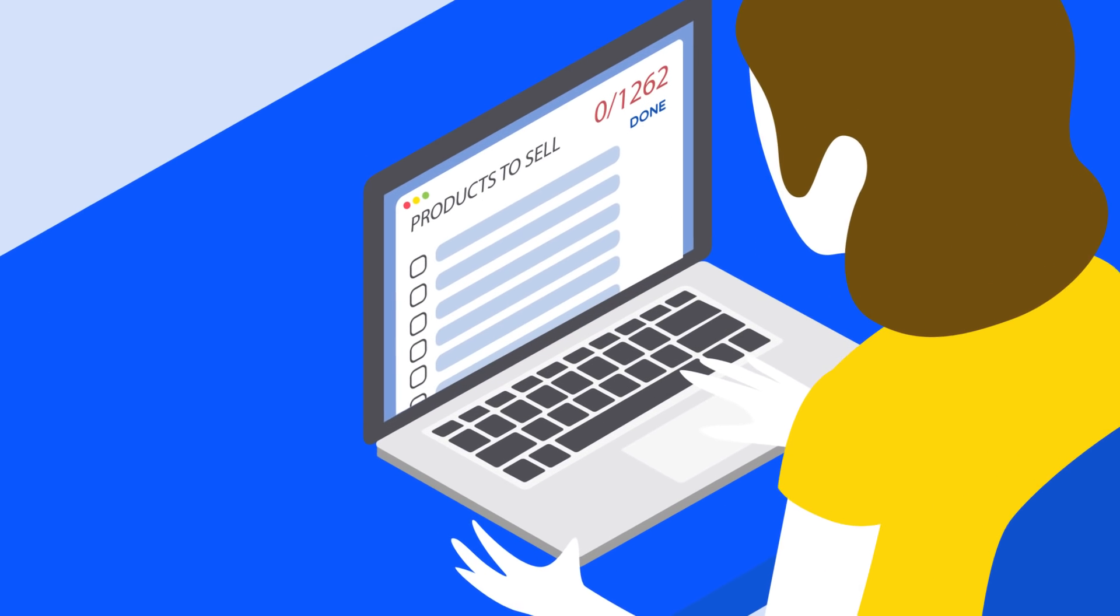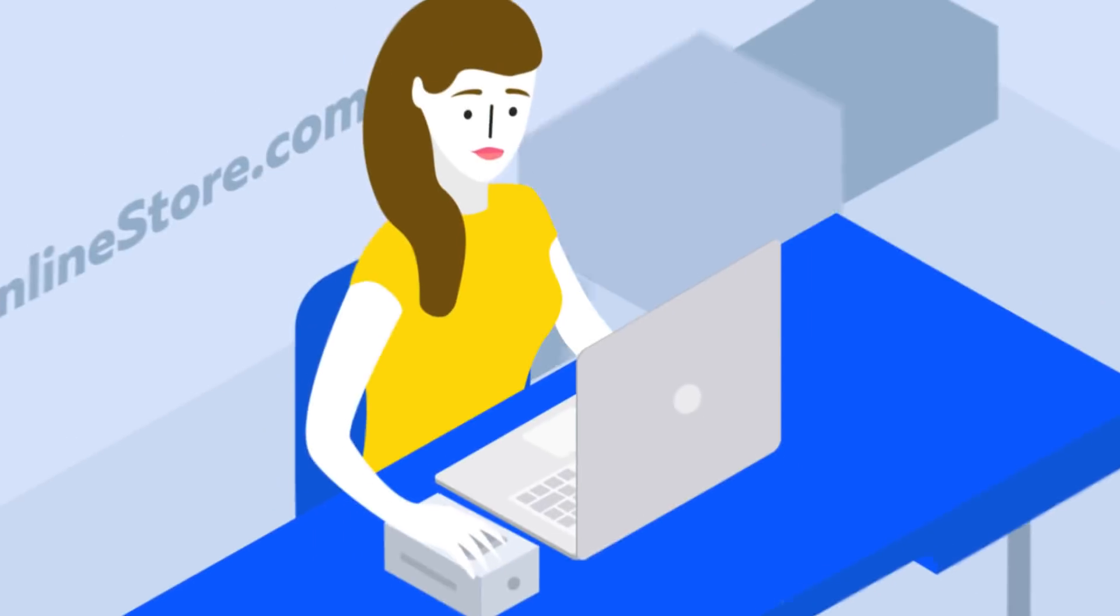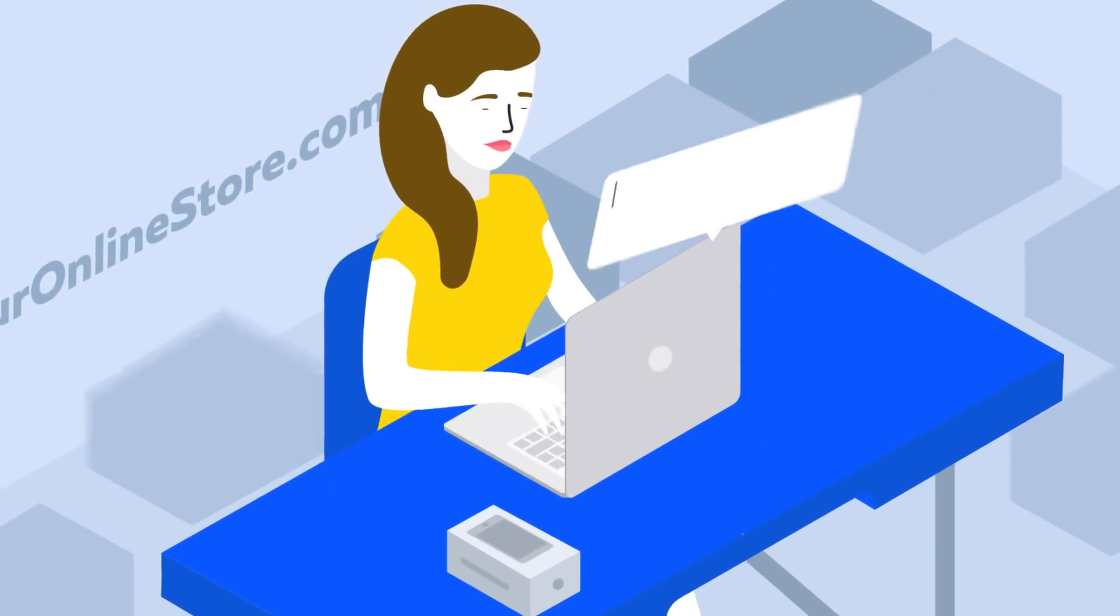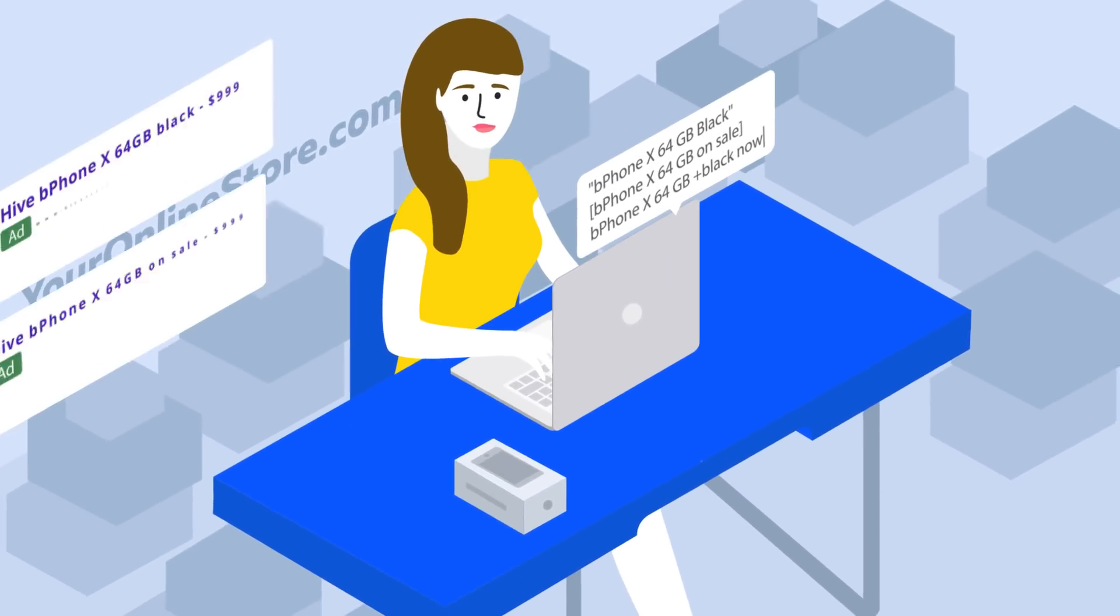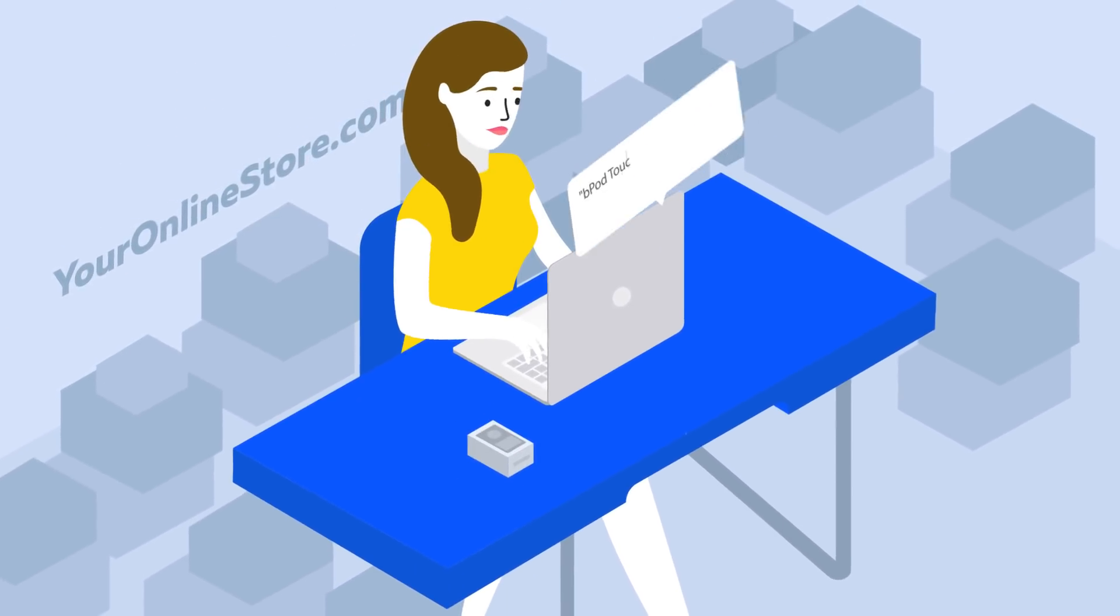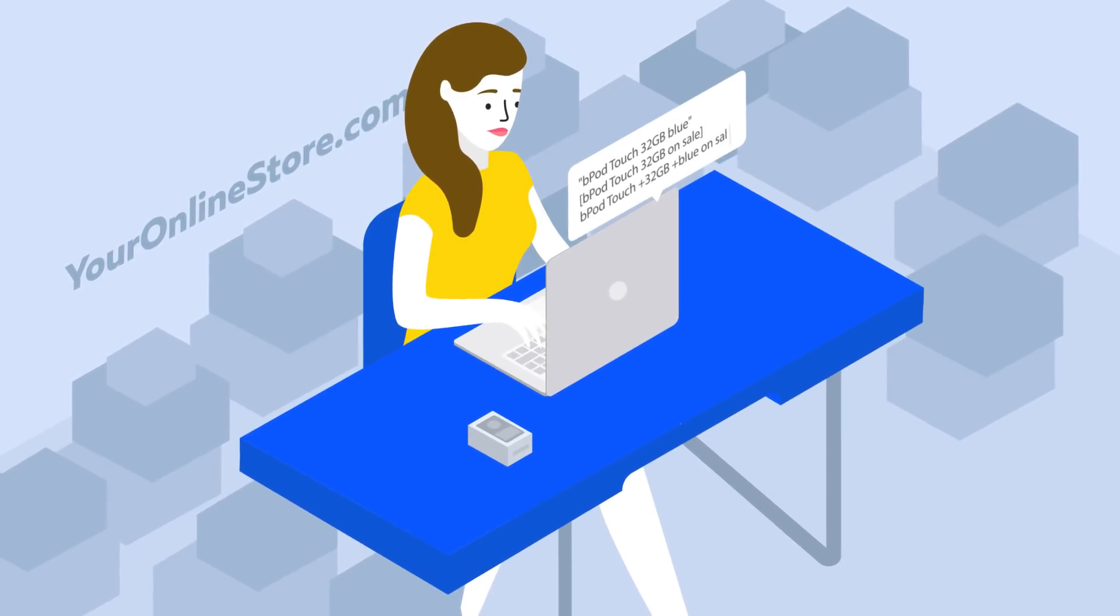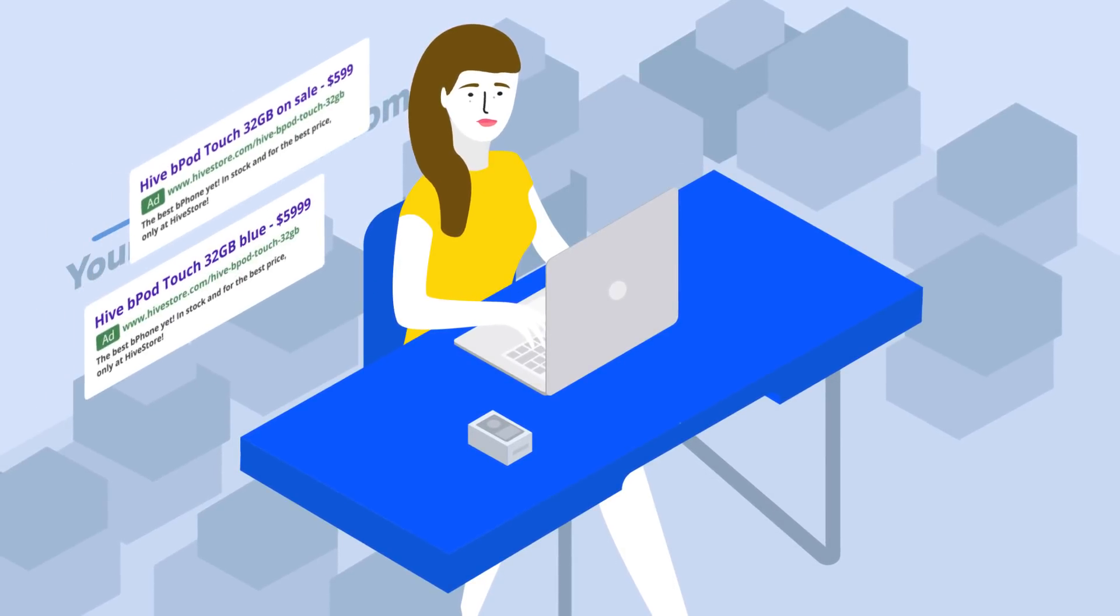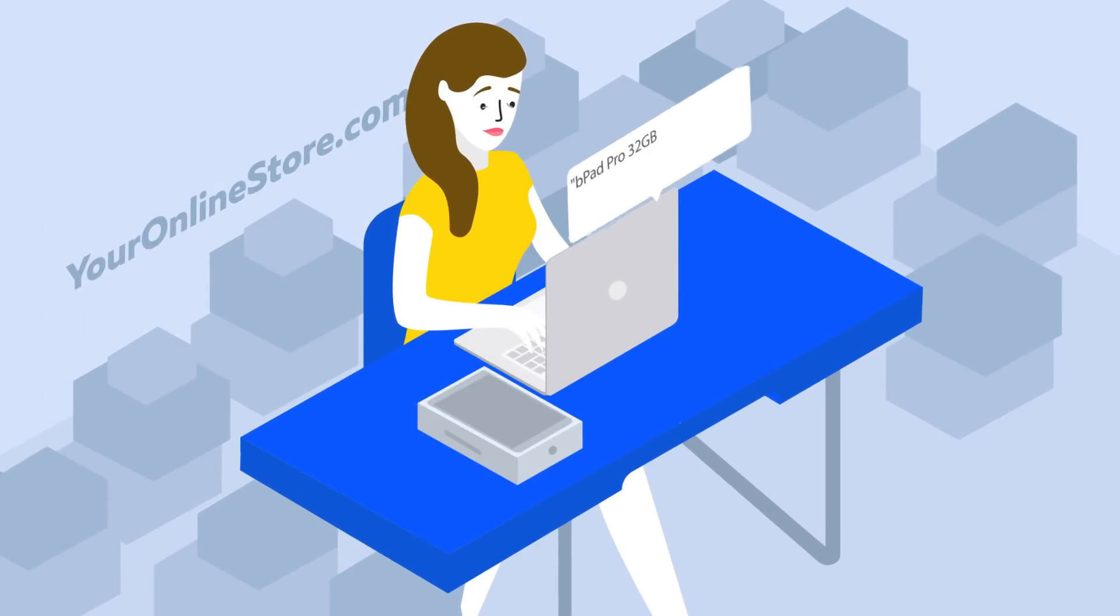Managing PPC search ads for online stores can be a lot of work. With thousands of products, tens to hundreds of categories, doing everything by hand, item by item, can be very tiring.